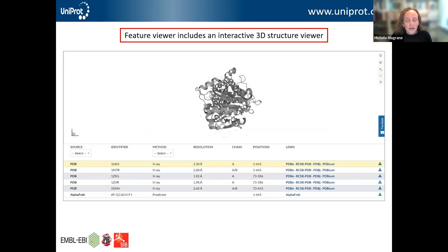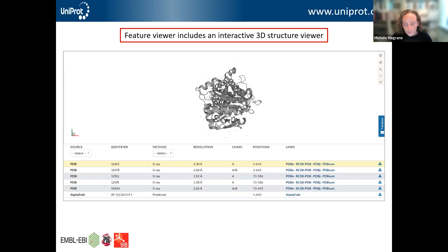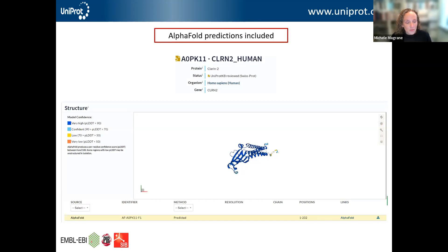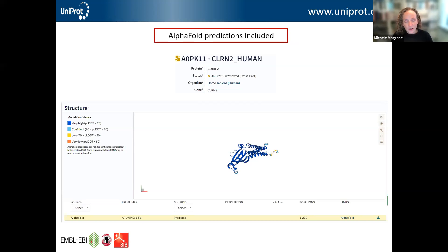The feature viewer also includes an interactive 3D structure viewer. If there are structures available for the protein, you can see the structure and the links to PDB, RCSB, and other structure resources. You can highlight particular features on the structure and see where they lie within the 3D structure. If there's no structure available, you can view the AlphaFold prediction if available. For example, for Clarin-2, where there is no available structure, the AlphaFold prediction is shown so you can still get an overview of the 3D structure even without an experimentally solved structure.